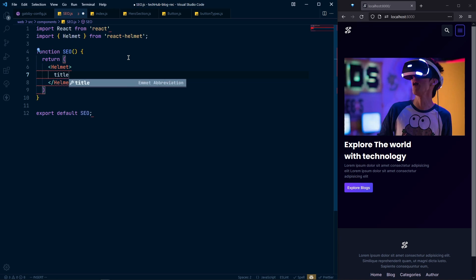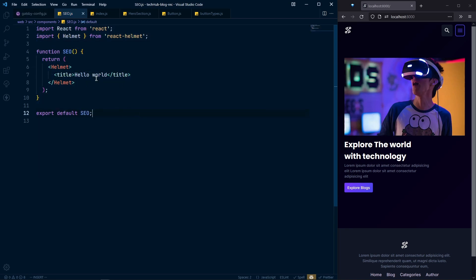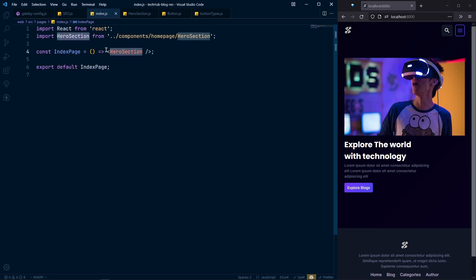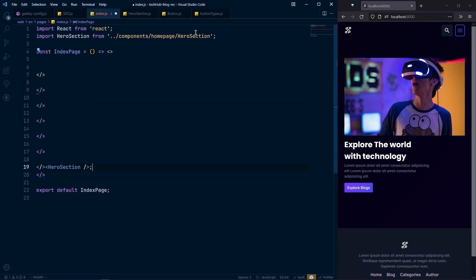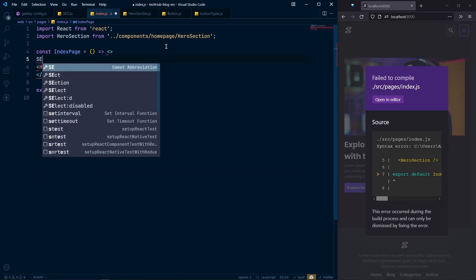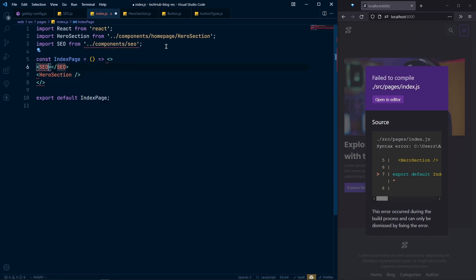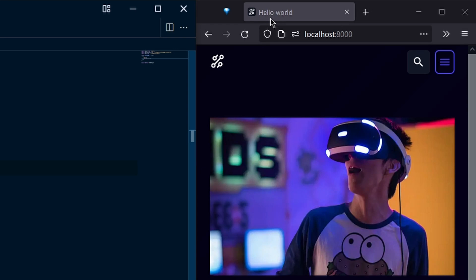Inside the Helmet we can pass our SEO stuff like meta tags and title. Let's pass a title of 'hello world' to test it. Then we need to use this SEO component in our home page — let's create a fragment in our index page, include the hero section, and add our SEO component. We can see the title now shows 'hello world'.